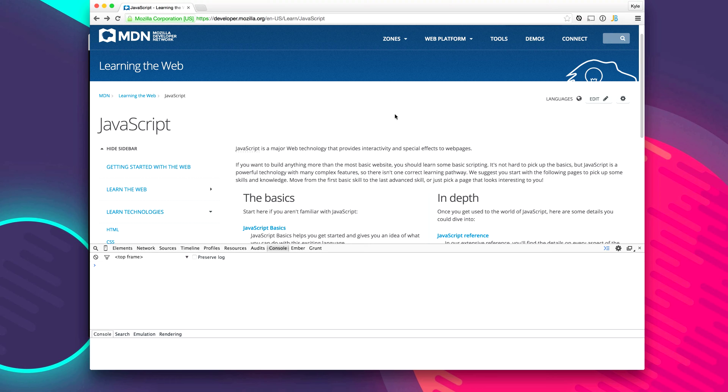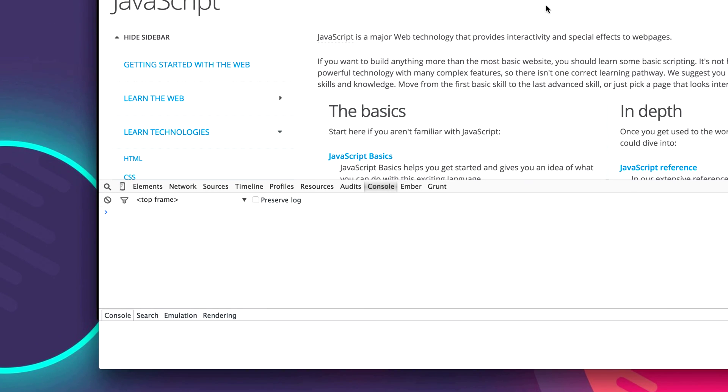So the first thing we're going to do is write the word console. Now console is a variable that's provided to you by the browser globally everywhere. And with that it allows us to interact with the console. So a common way is to write console.log and then use parentheses to call this method.